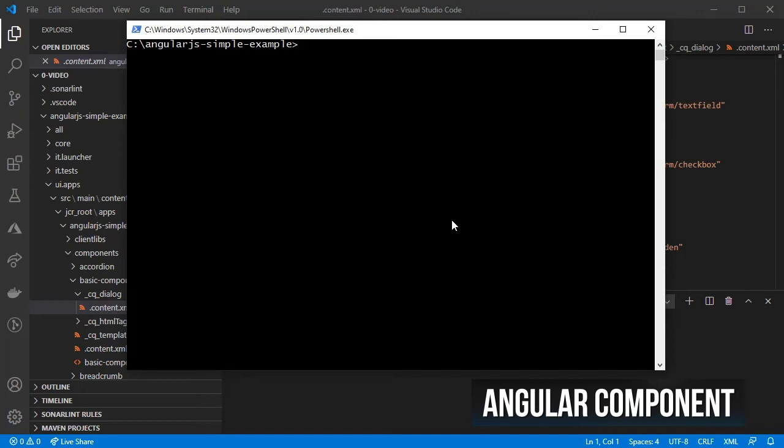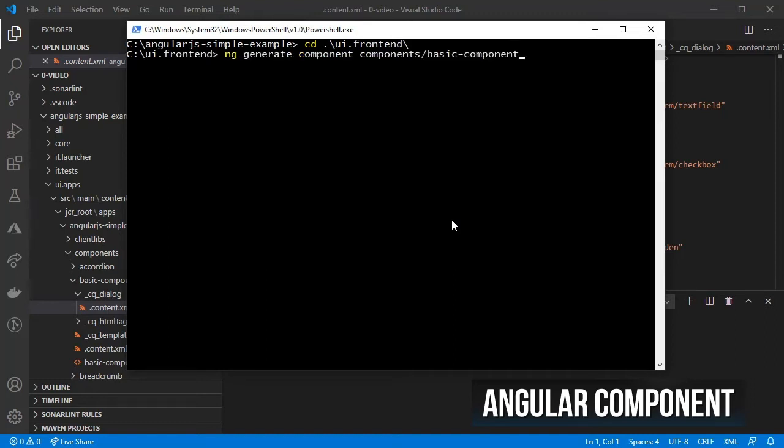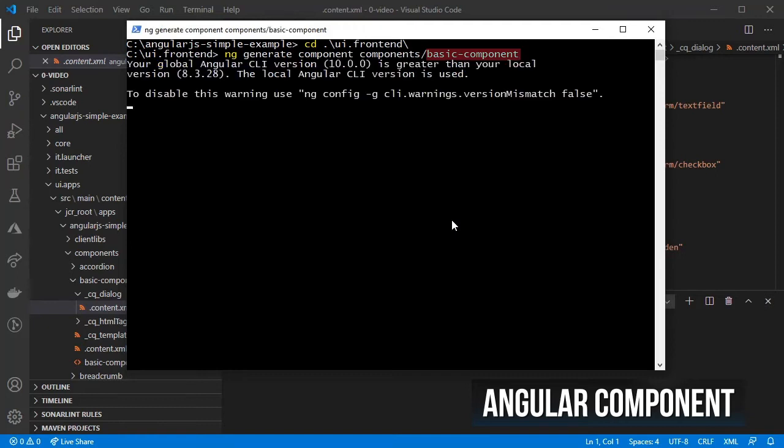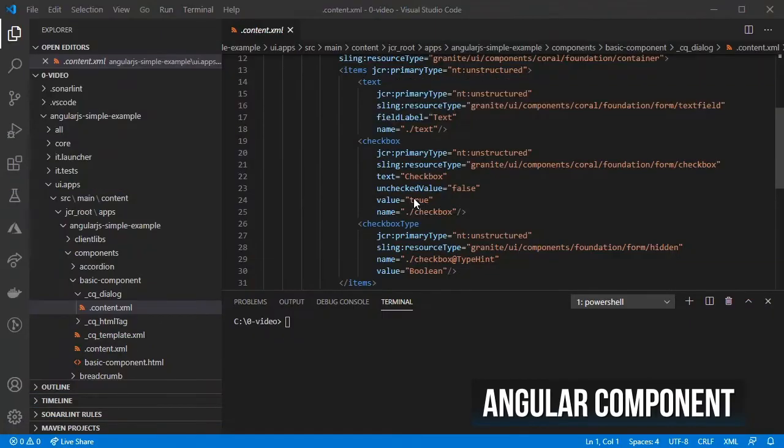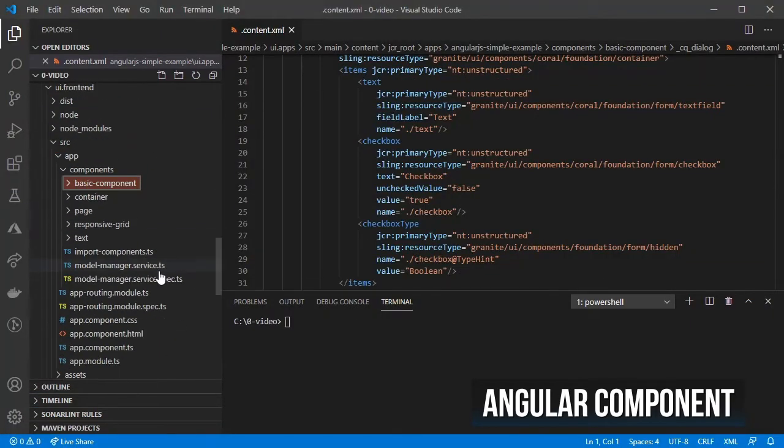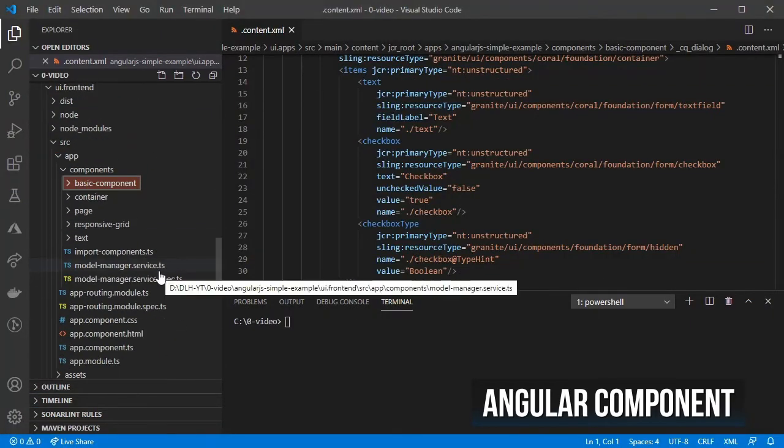Let's use Angular's CLI to create a simple component for us. In your console or terminal, change to the ui.frontend folder inside our application and use ng generate component, with the name of the component to be created inside the component's subfolder.